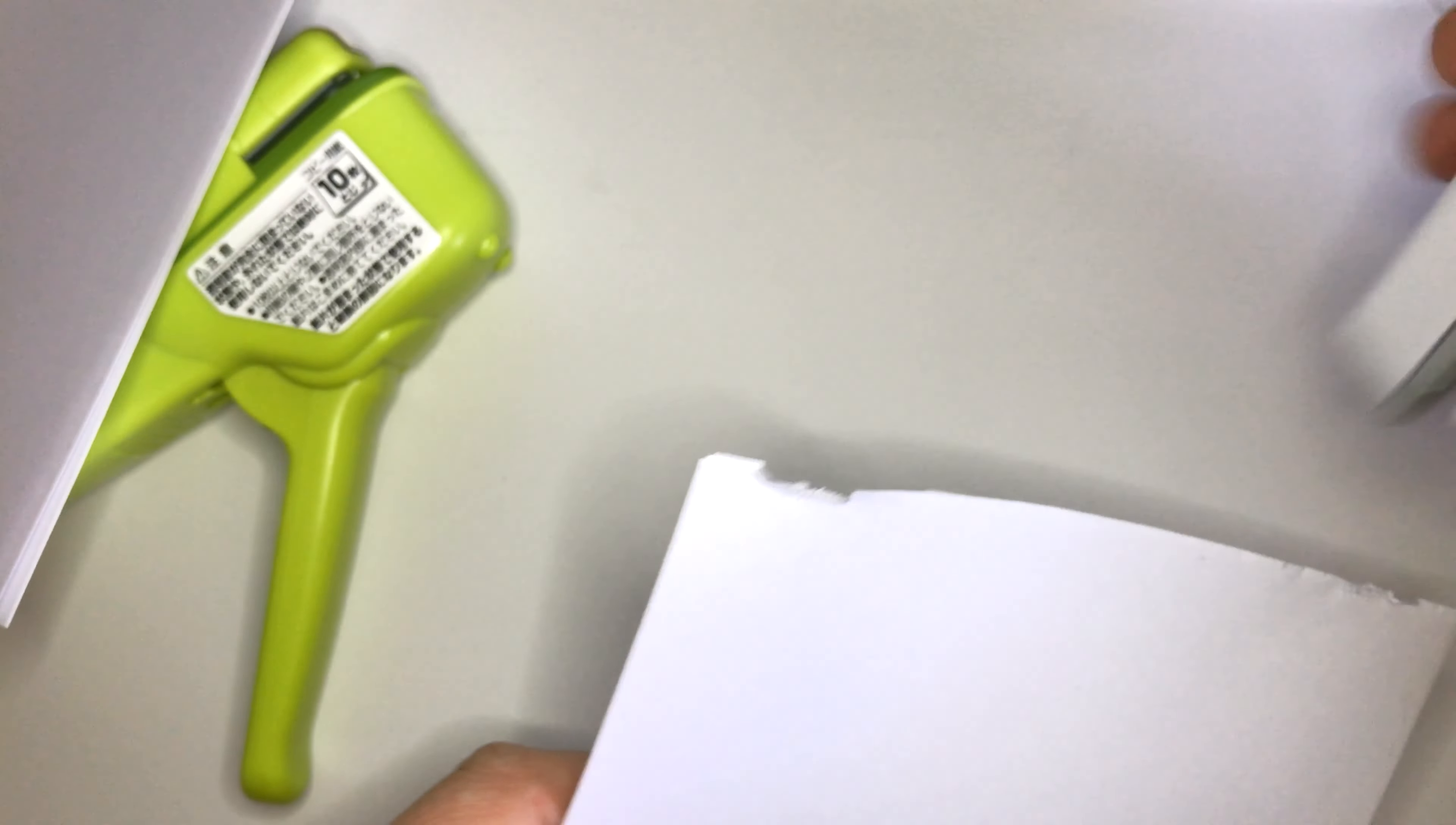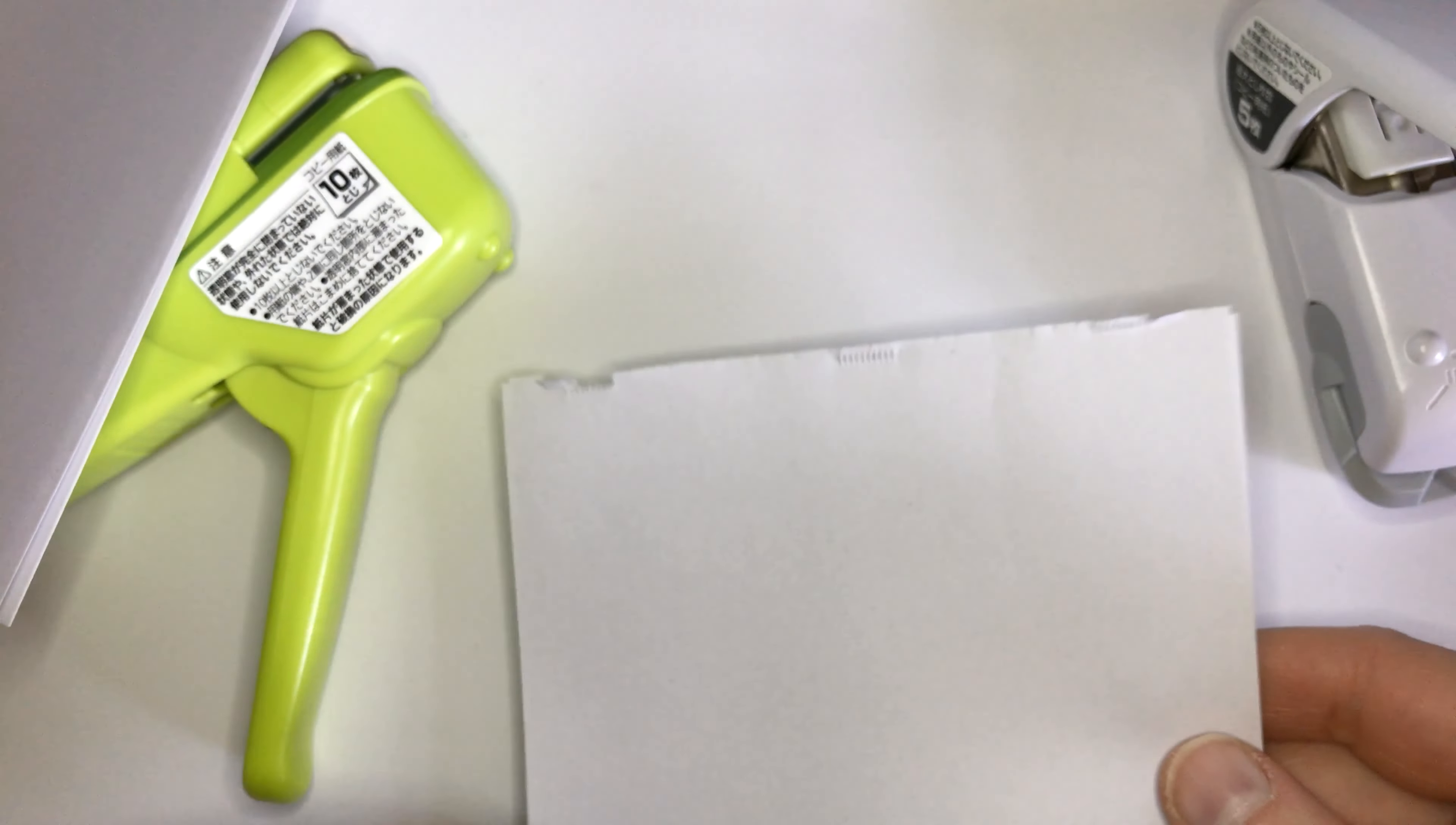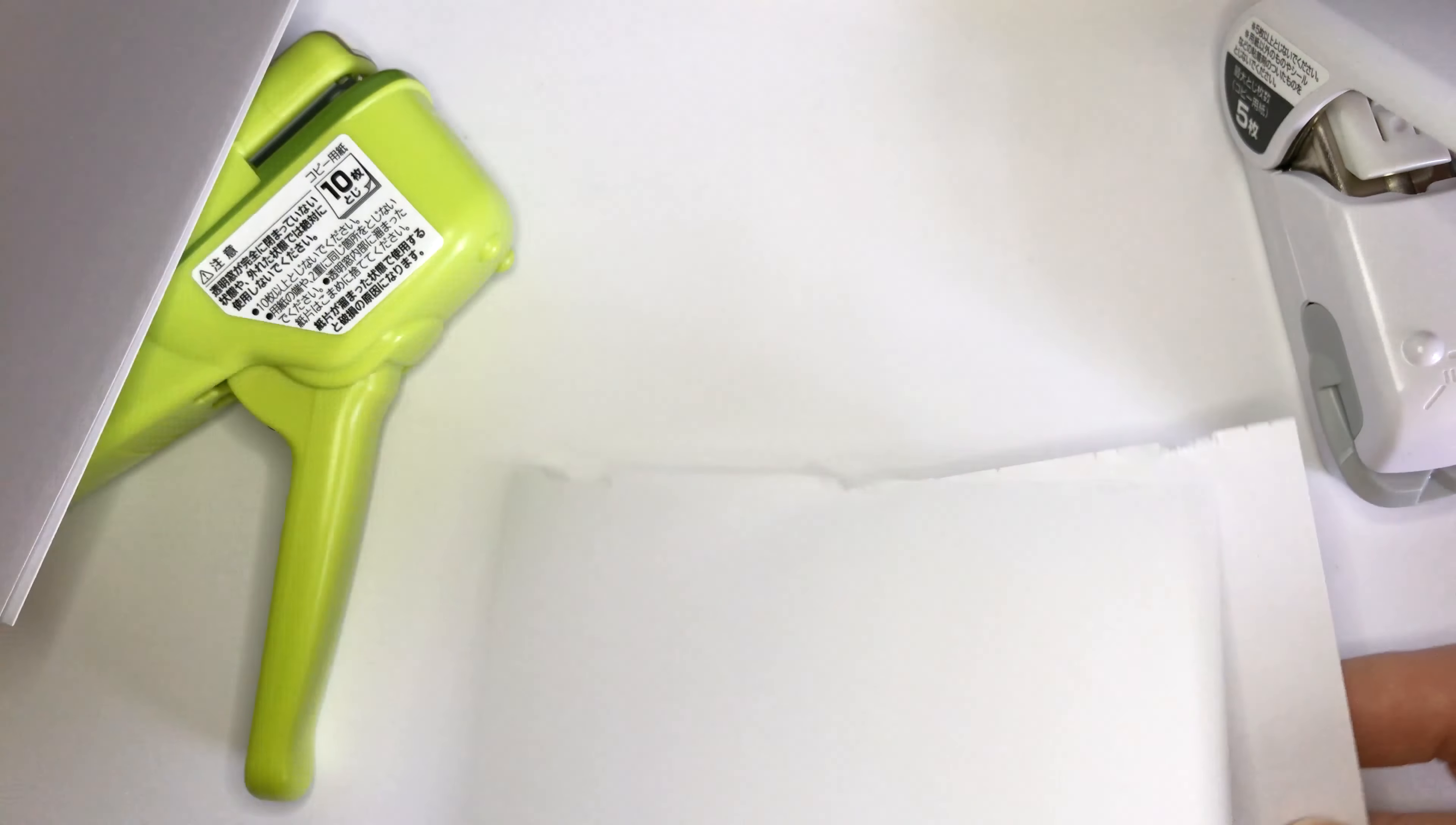But if you don't press hard, if you just press a bit, it looks all right. But it's more easy to fall apart.